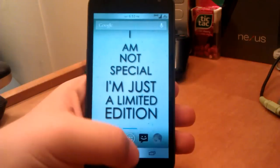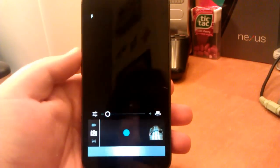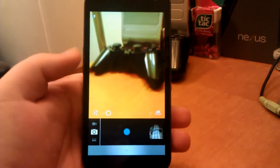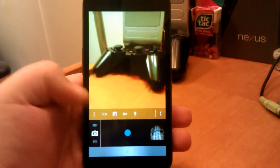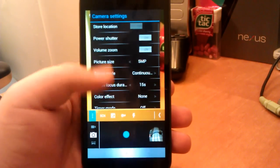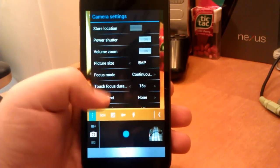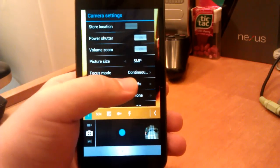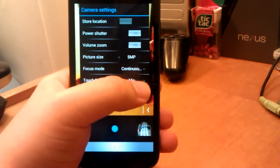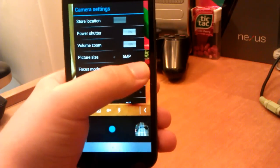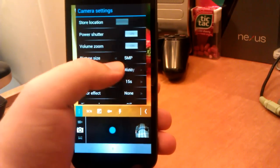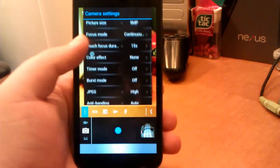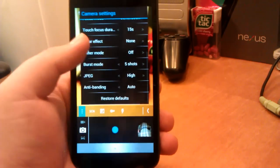There are no custom apps that come with this. But if you go into Camera, there are a few camera settings. If we go under Camera, you can choose your picture size, of course. You can use the power button as a shutter. You can change the focus mode to continuous. Also you have macro and infinity and then auto. Let's go back to continuous.